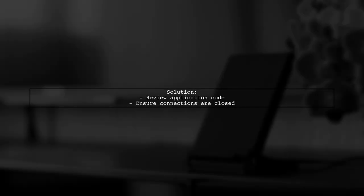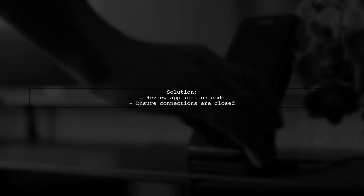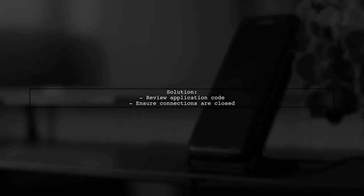To fix this, check your application code for any connections or prepared statement objects that aren't being closed properly.